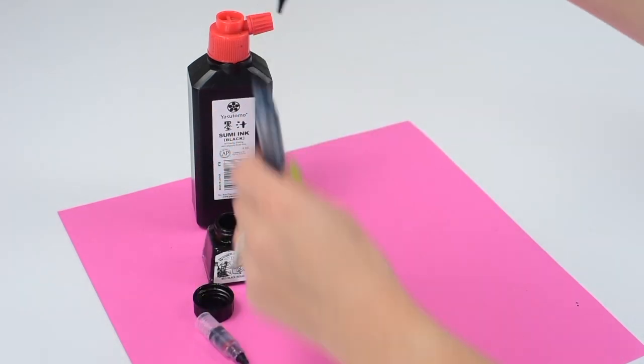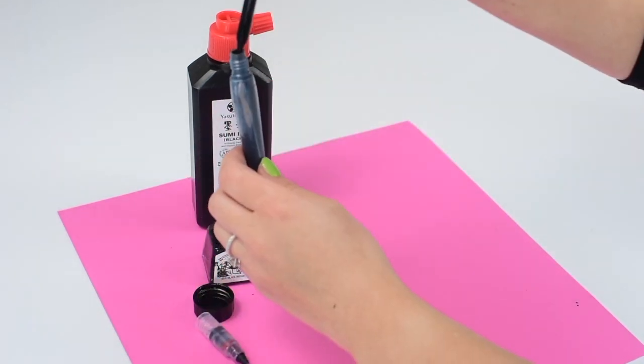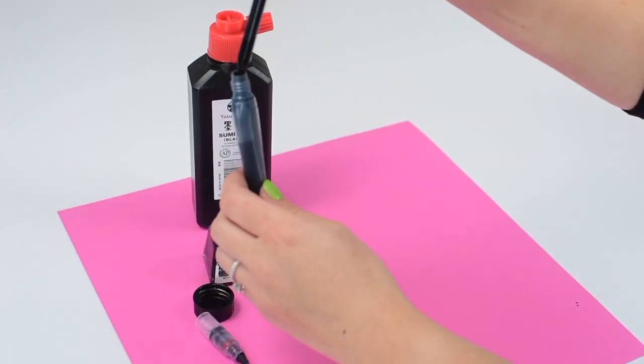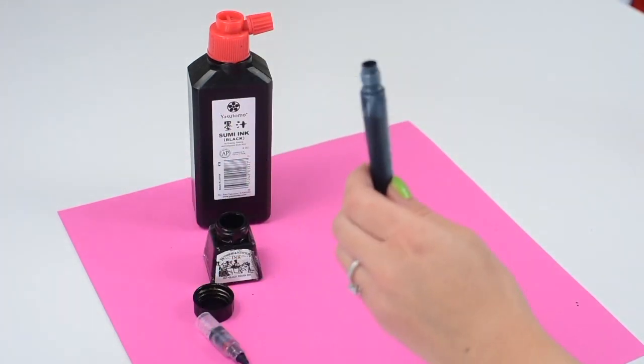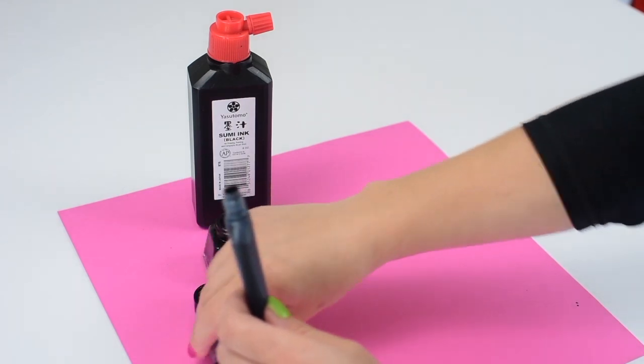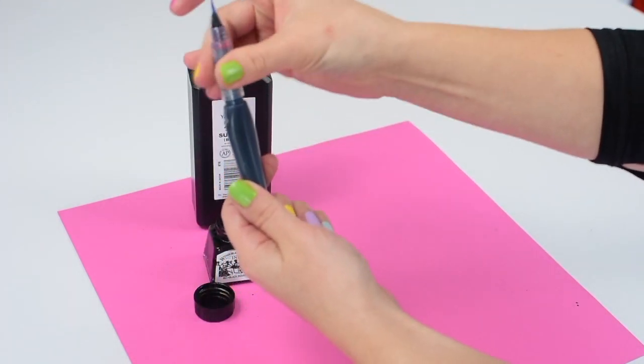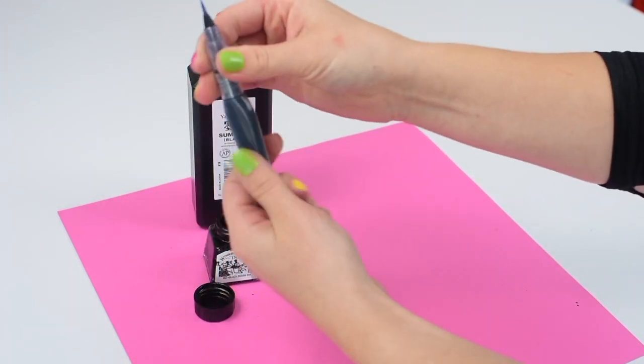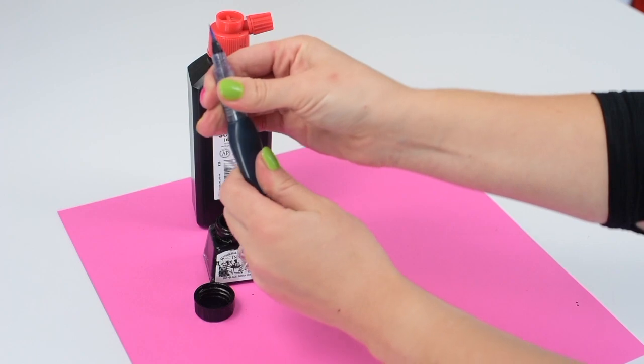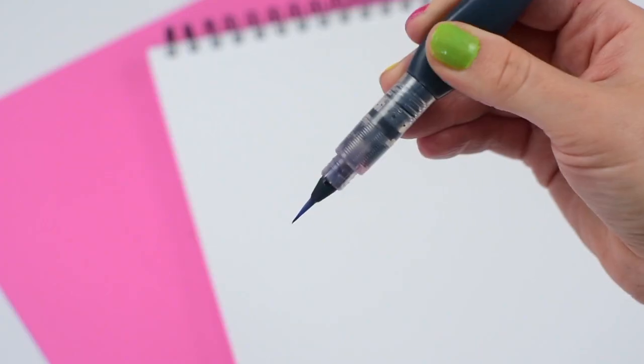And then when you're done filling it, just put the brush tip back on and make sure it's nice and tight because once you start squeezing you don't want that ink all over you.